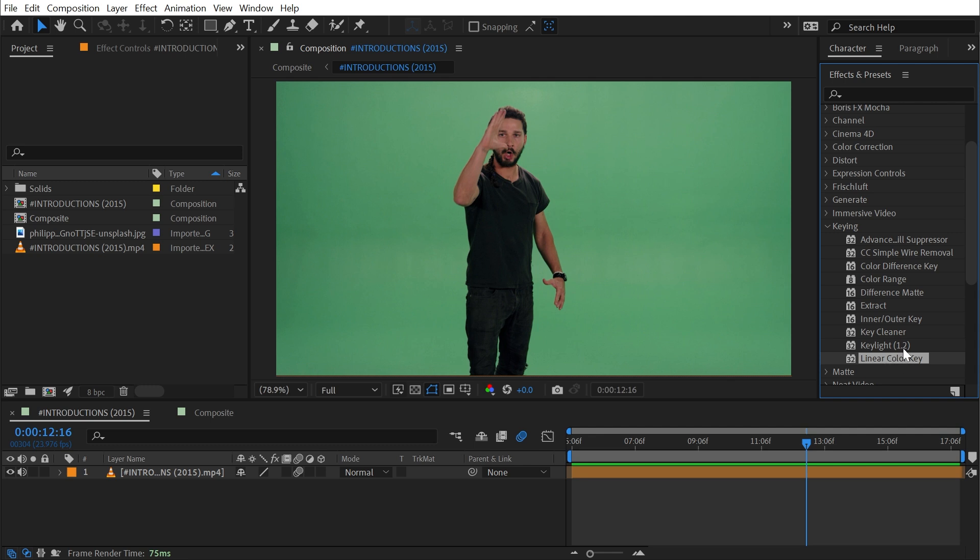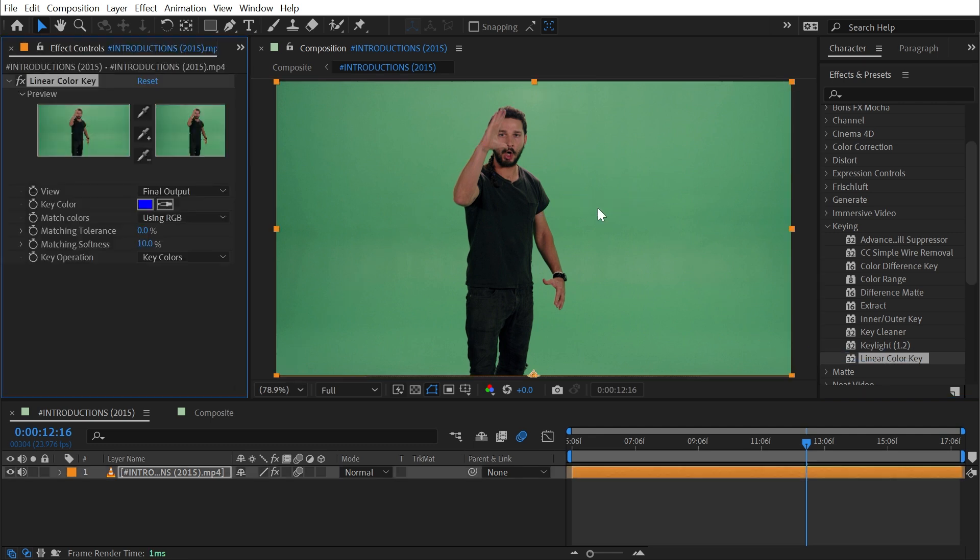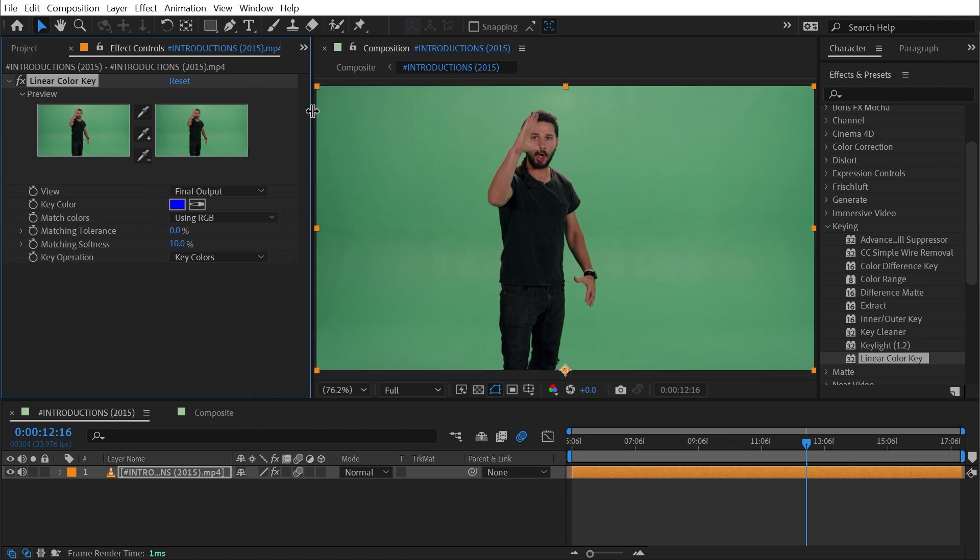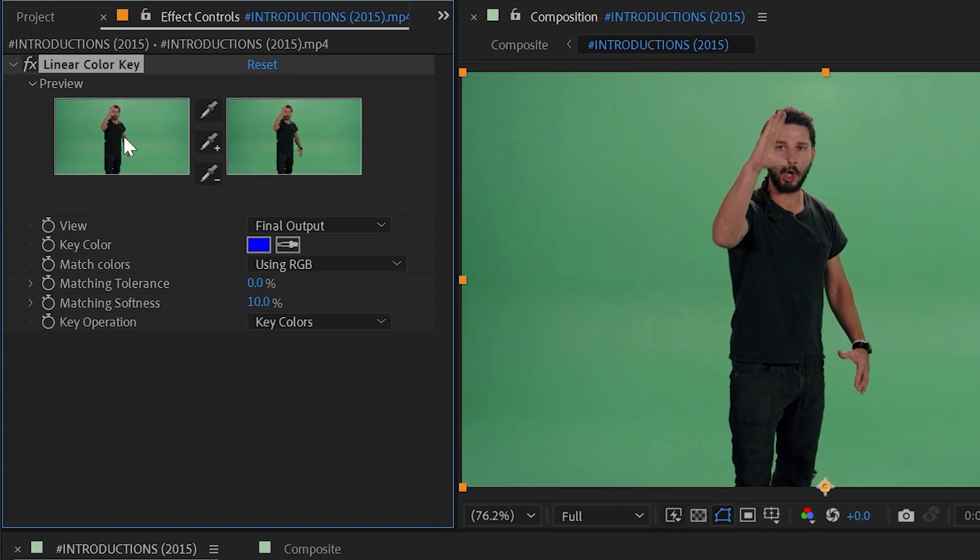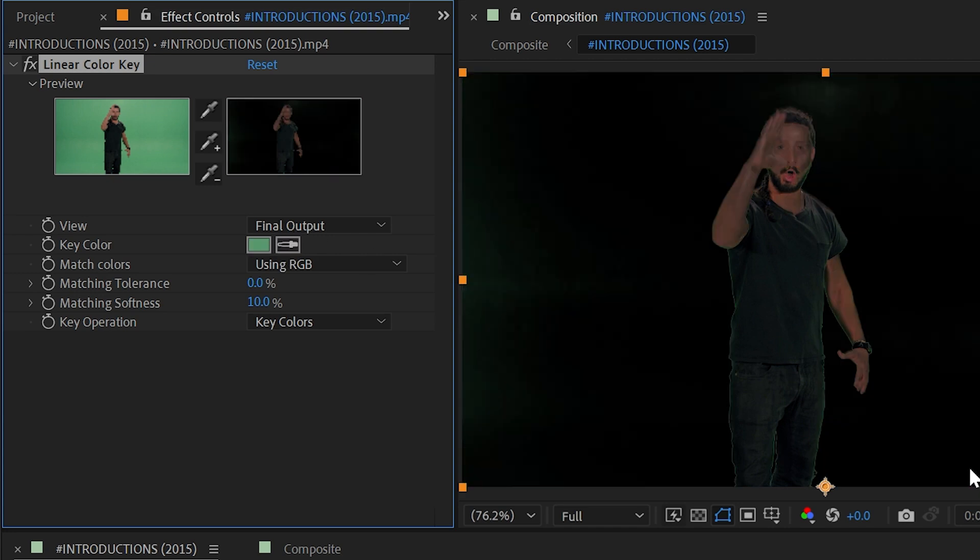I'm going to go ahead and drag out Linear Color Key onto this footage and we get two thumbnails in our controls. The one on the left will always be your unkeyed footage and the one on the right is after the key. It's defaulted to using this blue color, but if I grab that eyedropper and just click on the green screen then a lot of that goes away.